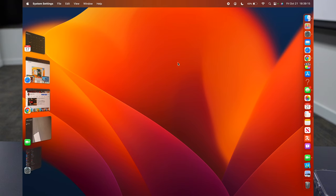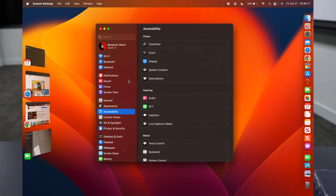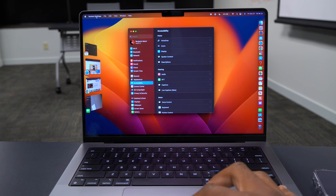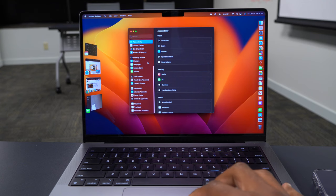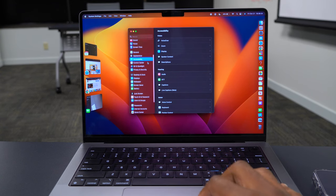This used to be called System Preferences on previous versions of Mac, but Apple has renamed it to System Settings. It now looks like iOS or iPadOS.